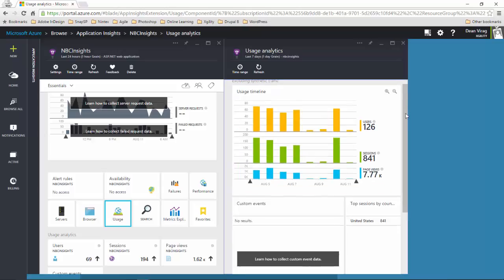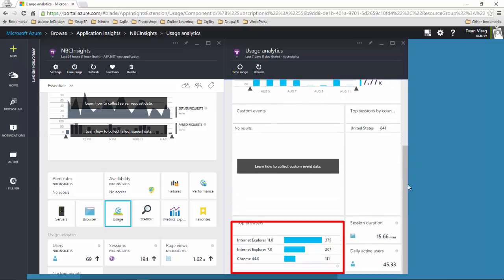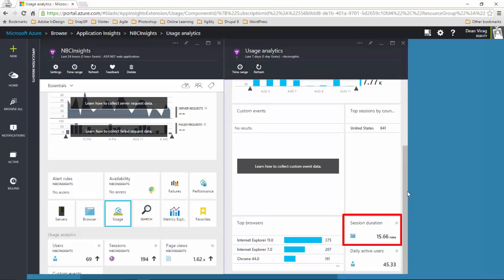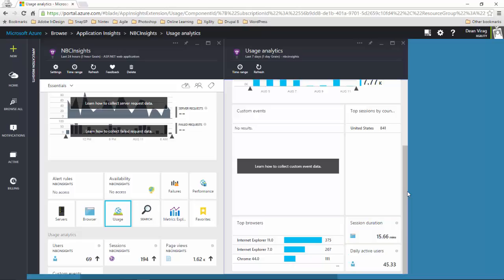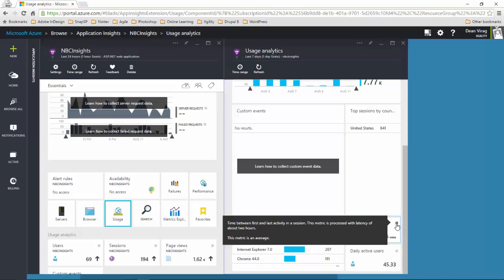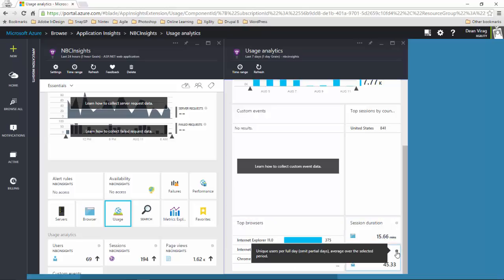Scrolling down, we are presented with information about the top browsers, session duration, and the average number of unique users per day. Not sure what a particular metric means? No problem — most of the charts come with a small information icon. Simply roll your cursor over the information icon to see the description of the particular metric.